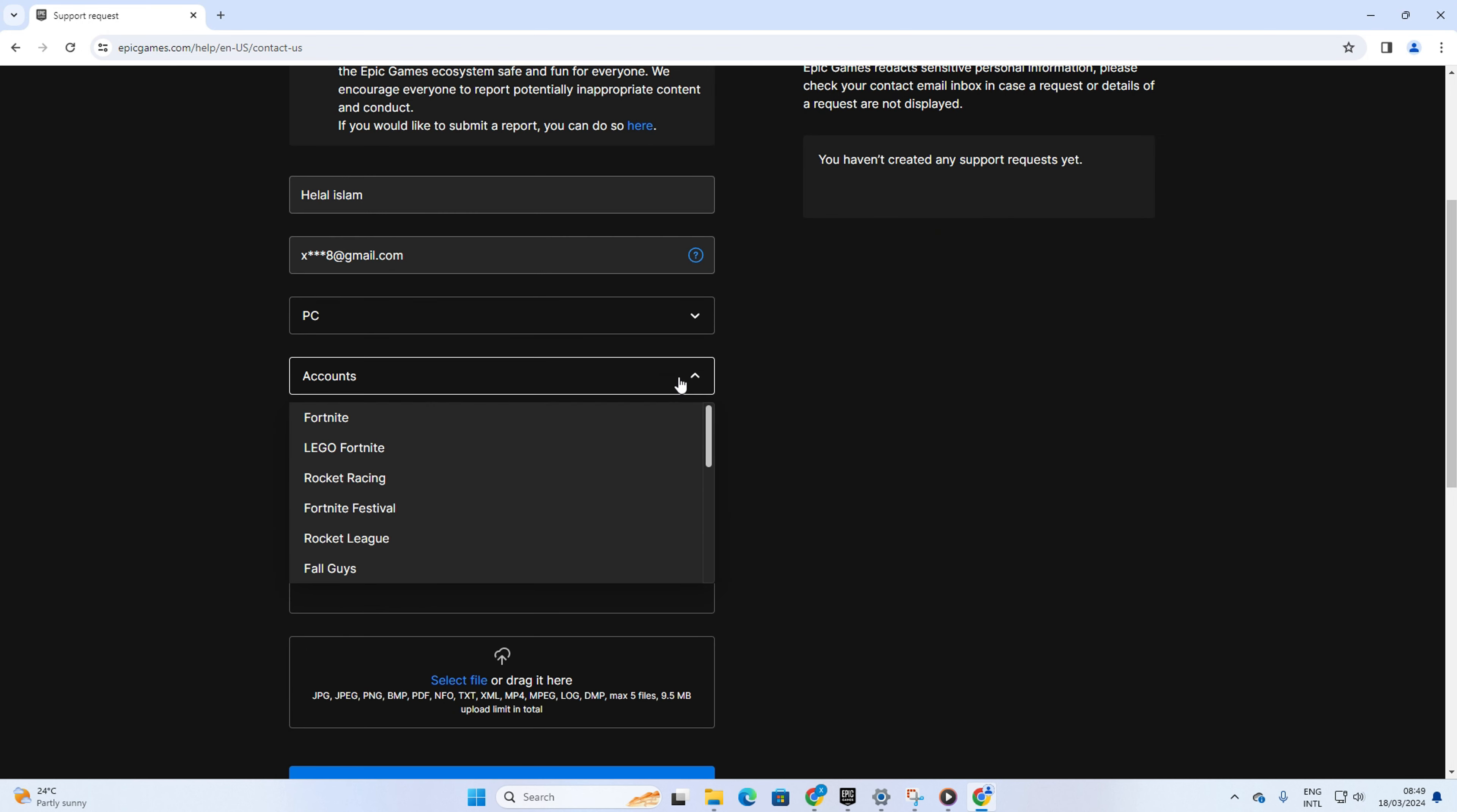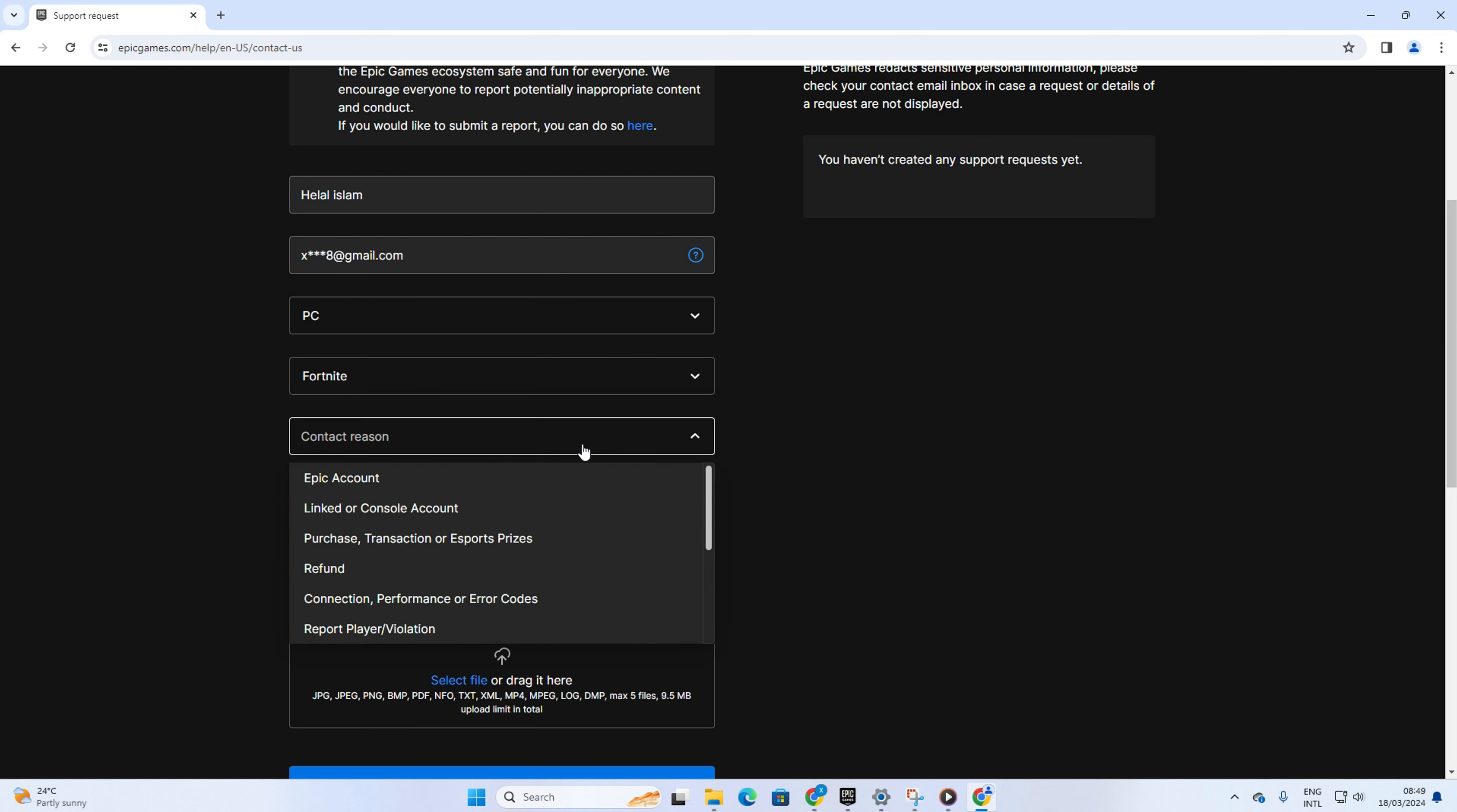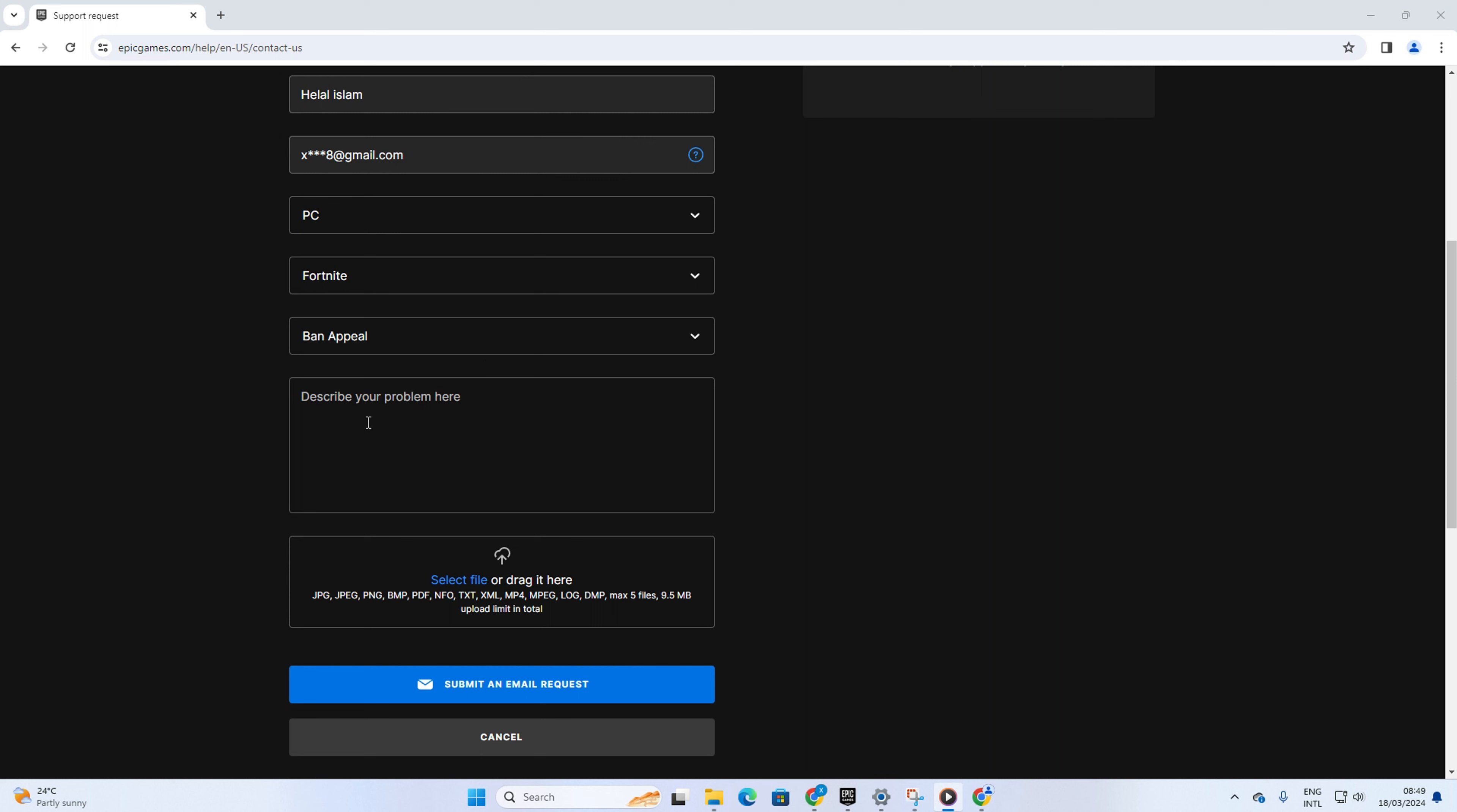After that, click on the Account box and select Fortnite from the drop-down menu. Then click on the Contact Reason box and select Ban Appeal from the drop-down menu.